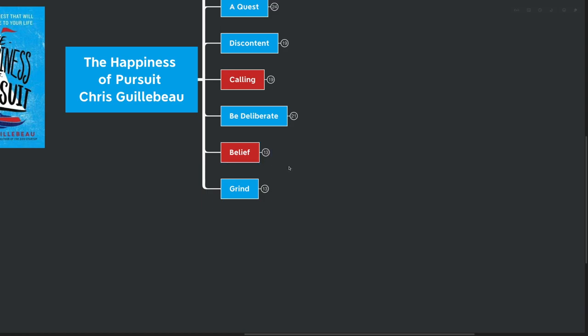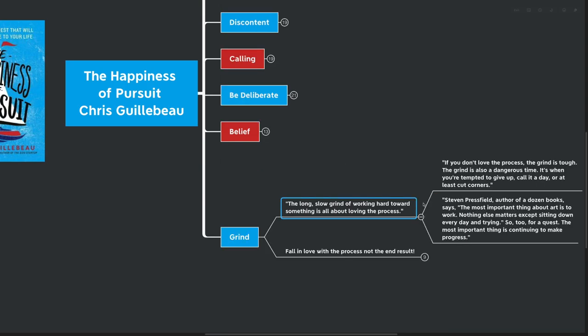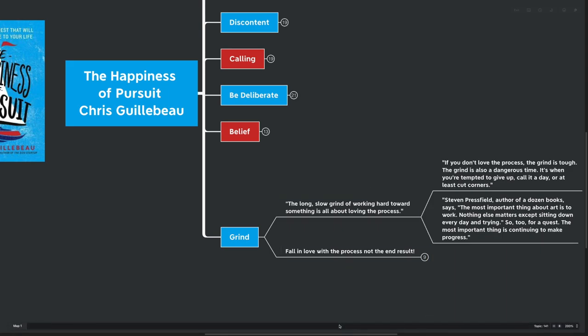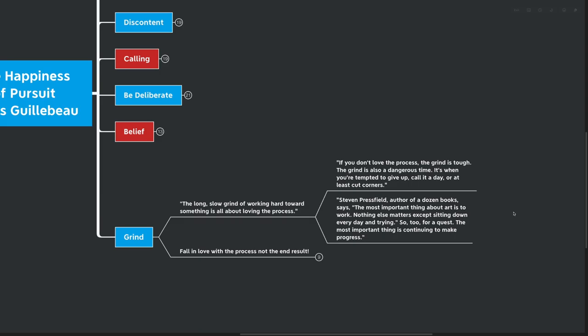Our final idea here is called grind. The long, slow grind of working hard towards something is all about loving the process. If you don't love the process, the grind is tough. The grind is also a dangerous time. It's when you're tempted to give up, to call it a day, or at the very least, cut some corners. Stephen Pressfield, who we've done book reviews of on this channel, author of dozens of books, says that the most important thing about art is to work. Nothing else matters except for sitting down every day and trying. So too, for a quest, the most important thing is continuing to make progress.